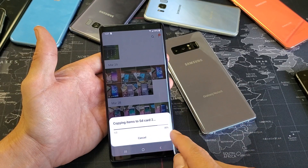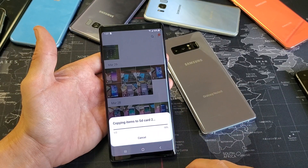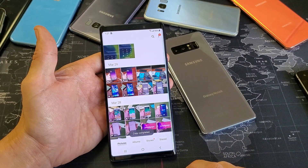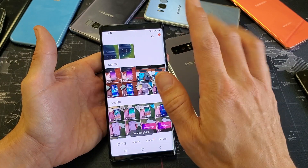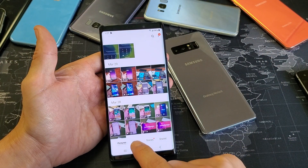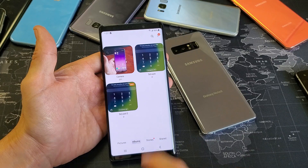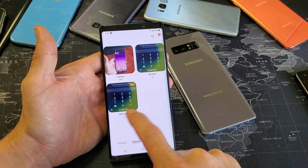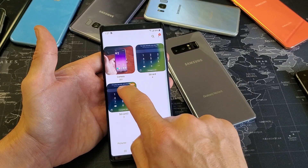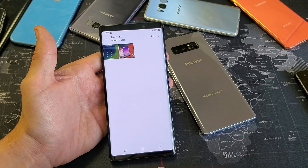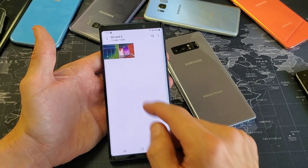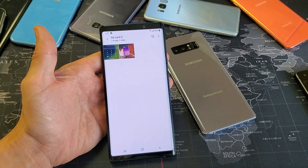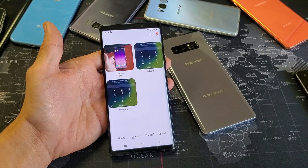Give it a second here — it's transferring that photo and that video. There we go. Now if I click on albums and I click on SD card two — that's what I named this one — and tap on that, here's the photo and here's the video that is on my SD card.